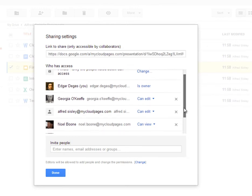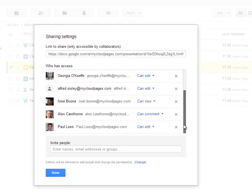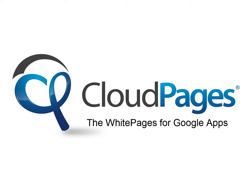Cloud Pages also knows that users have different rights to documents, such as view and comment, and all through the power of Cloud Pages.